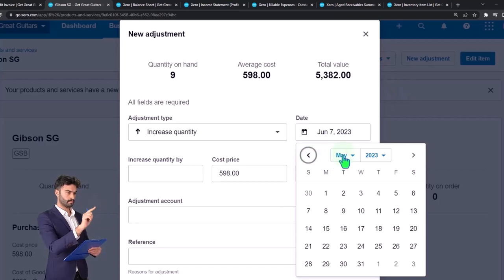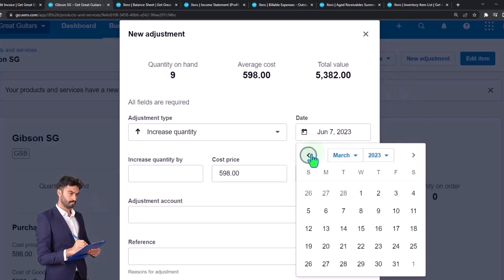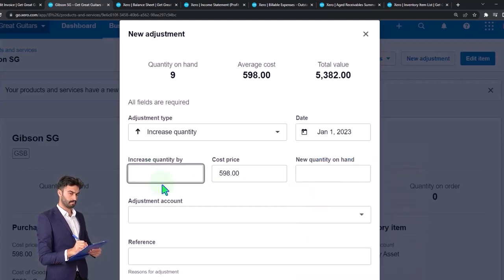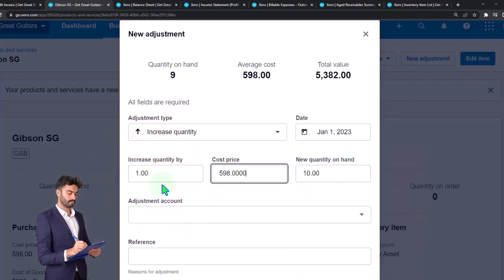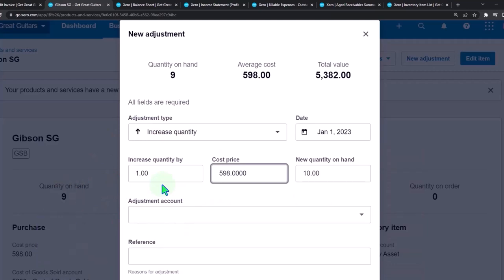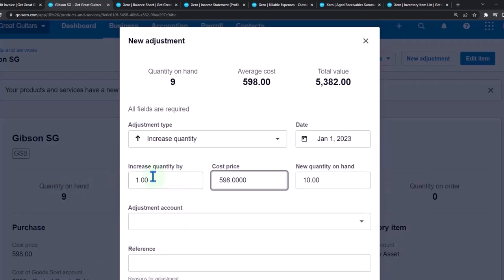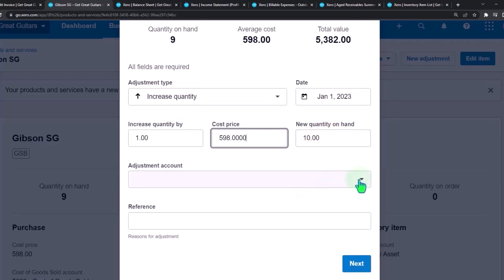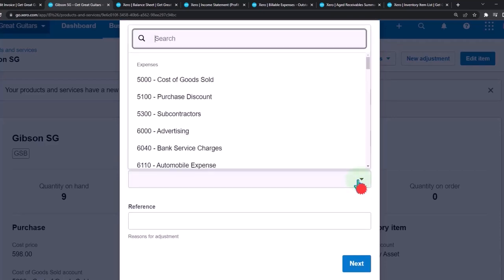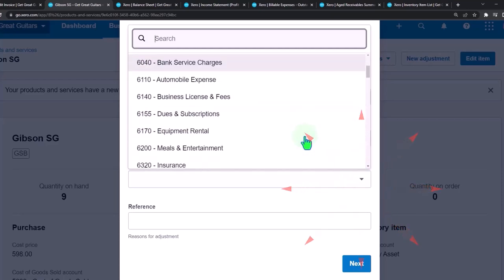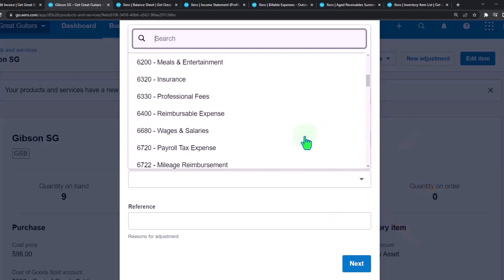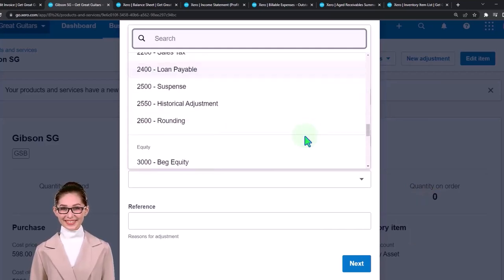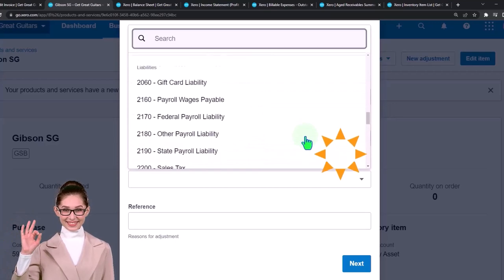At the beginning of 2023, I'll set up an inventory adjustment — increase quantity by one, keep the cost price, which brings the quantity up to 10. For the adjustment account on the other side, I'm going to put it to a sub-inventory account so that we tie out to our practice problem here.